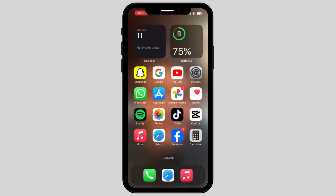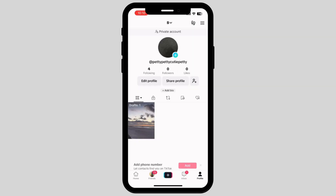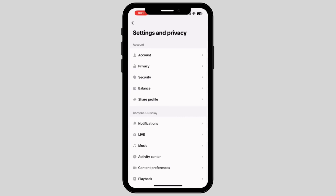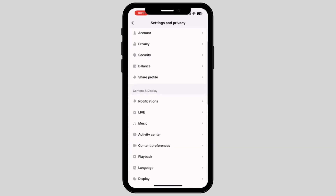Now tap on TikTok and tap on the three lines which is on the top right corner of your screen. Now tap on Settings and Privacy, then scroll down.